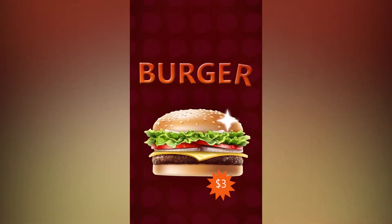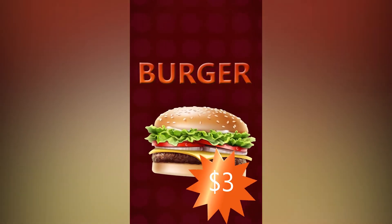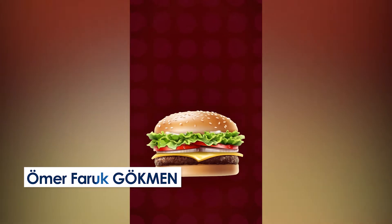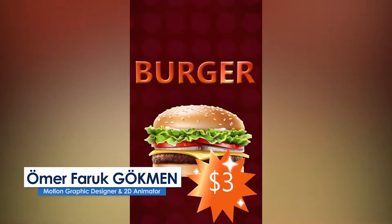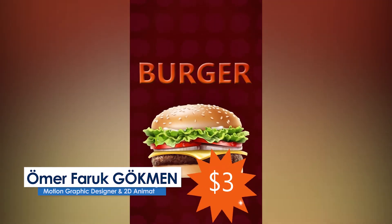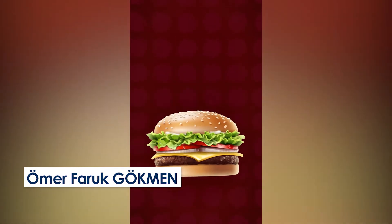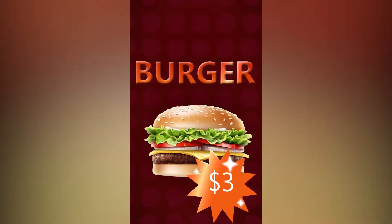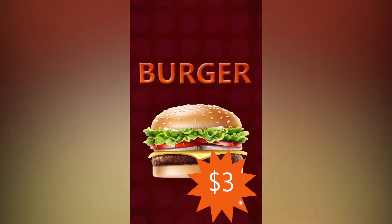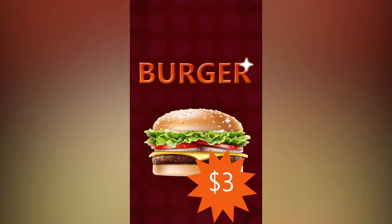Hey everyone, welcome back again. As you see in this tutorial, we are going to create an Instagram story in just a few minutes. We will not use any plugin, just we need After Effects. Before jumping to the tutorial, please make sure you subscribe to the channel and like the video. Without wasting your time, let's get started.